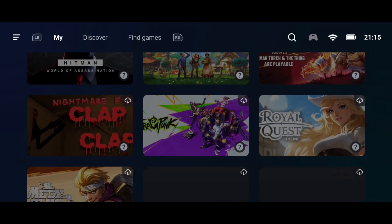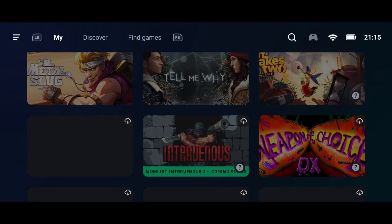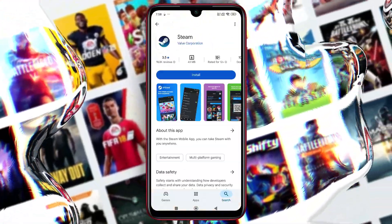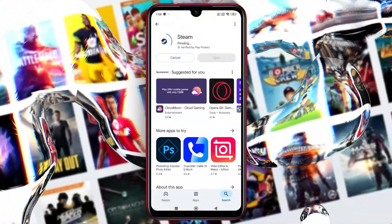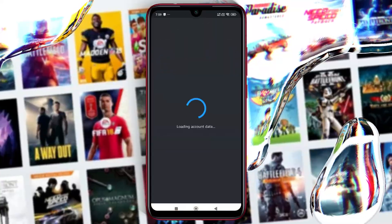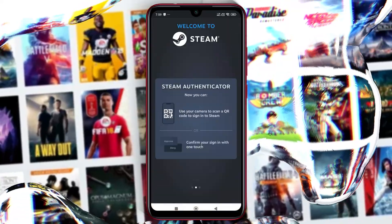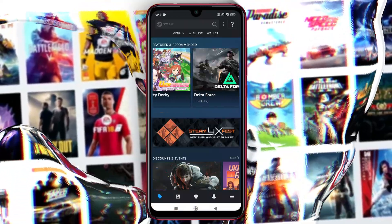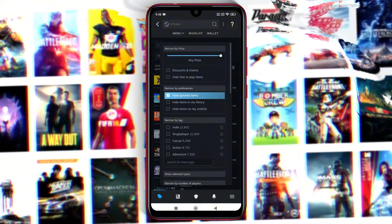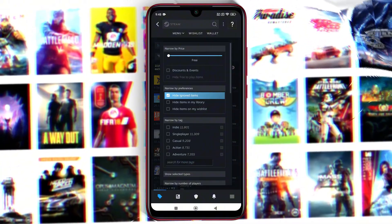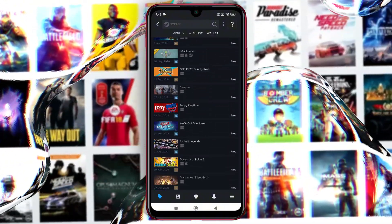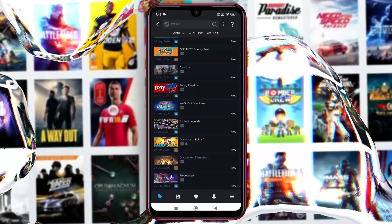If you're completely new and don't have any games yet but are looking for free ones, you'll first need to install the Steam app from the Google Play Store. Once downloaded, open the app and log in using your Steam ID and password. Then, search for free games or use the filter option to set the price to free. This section will show all the official free games offered by Steam.